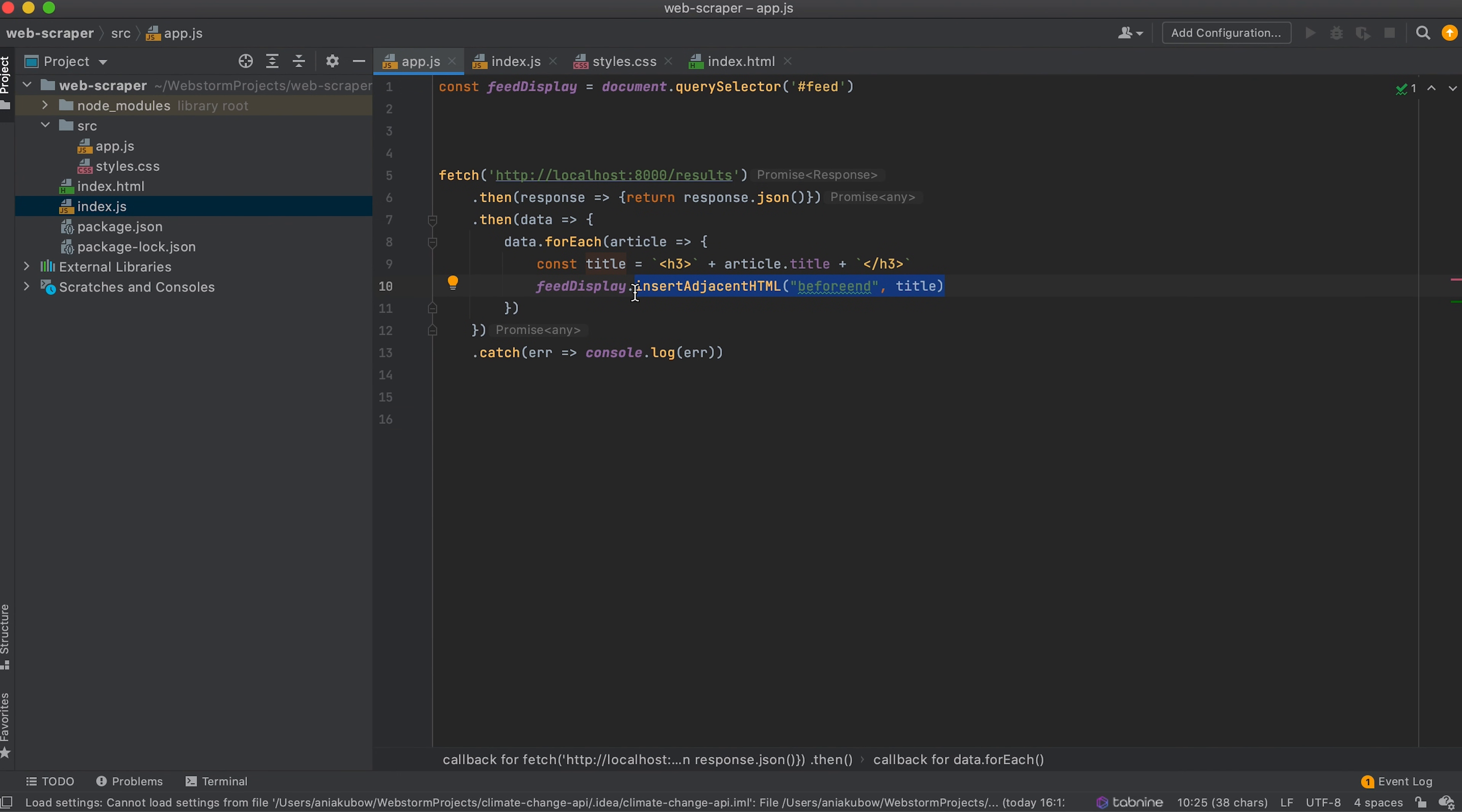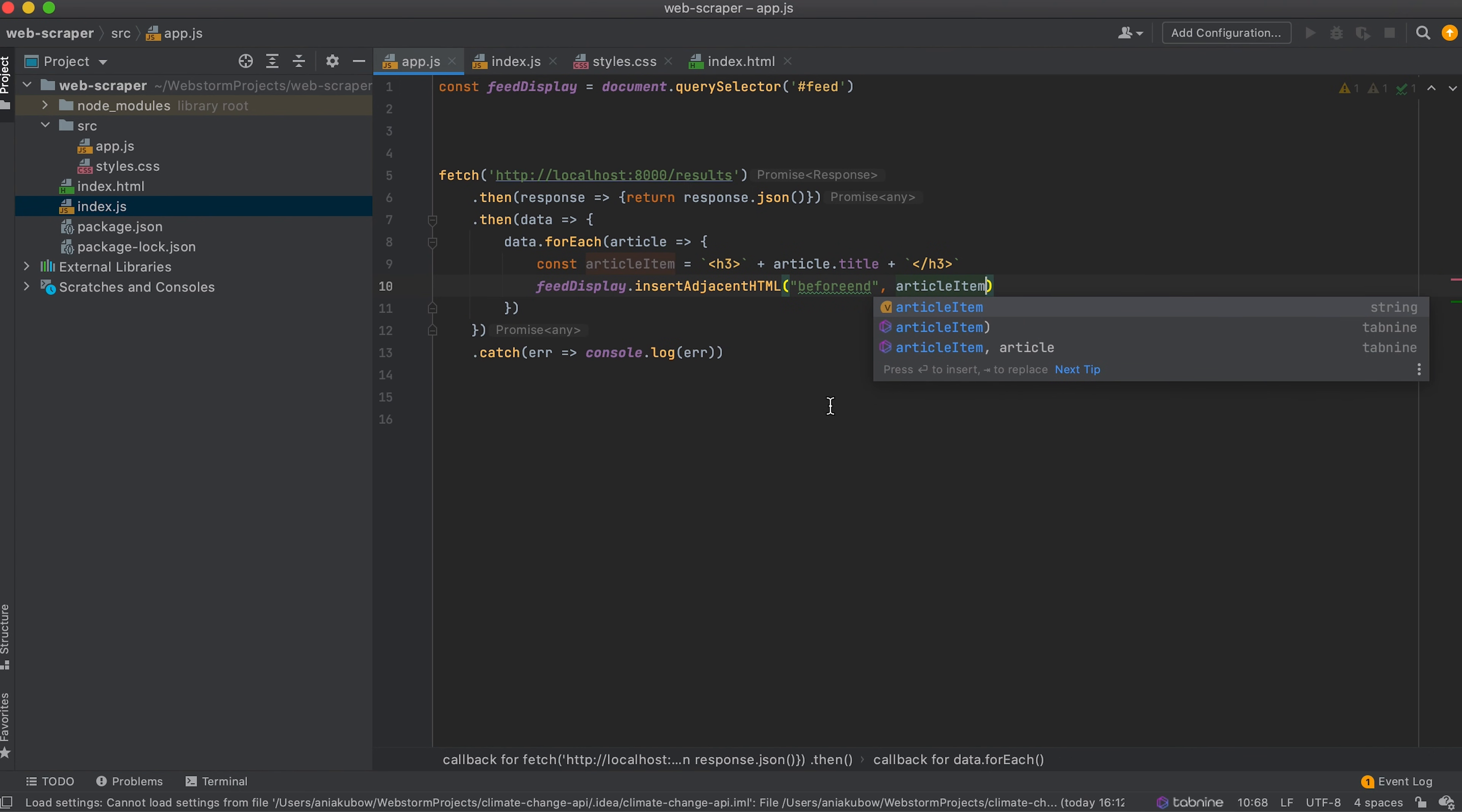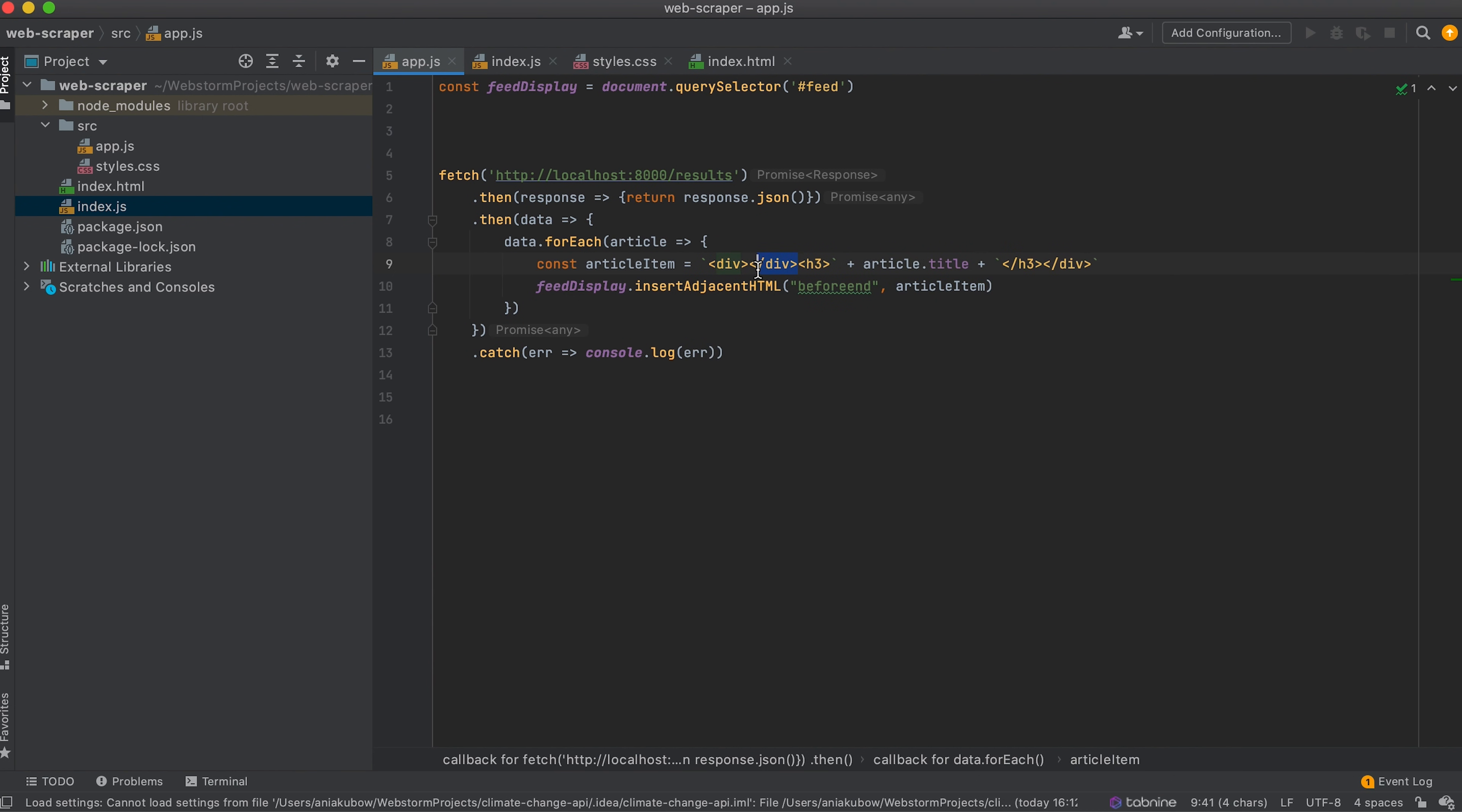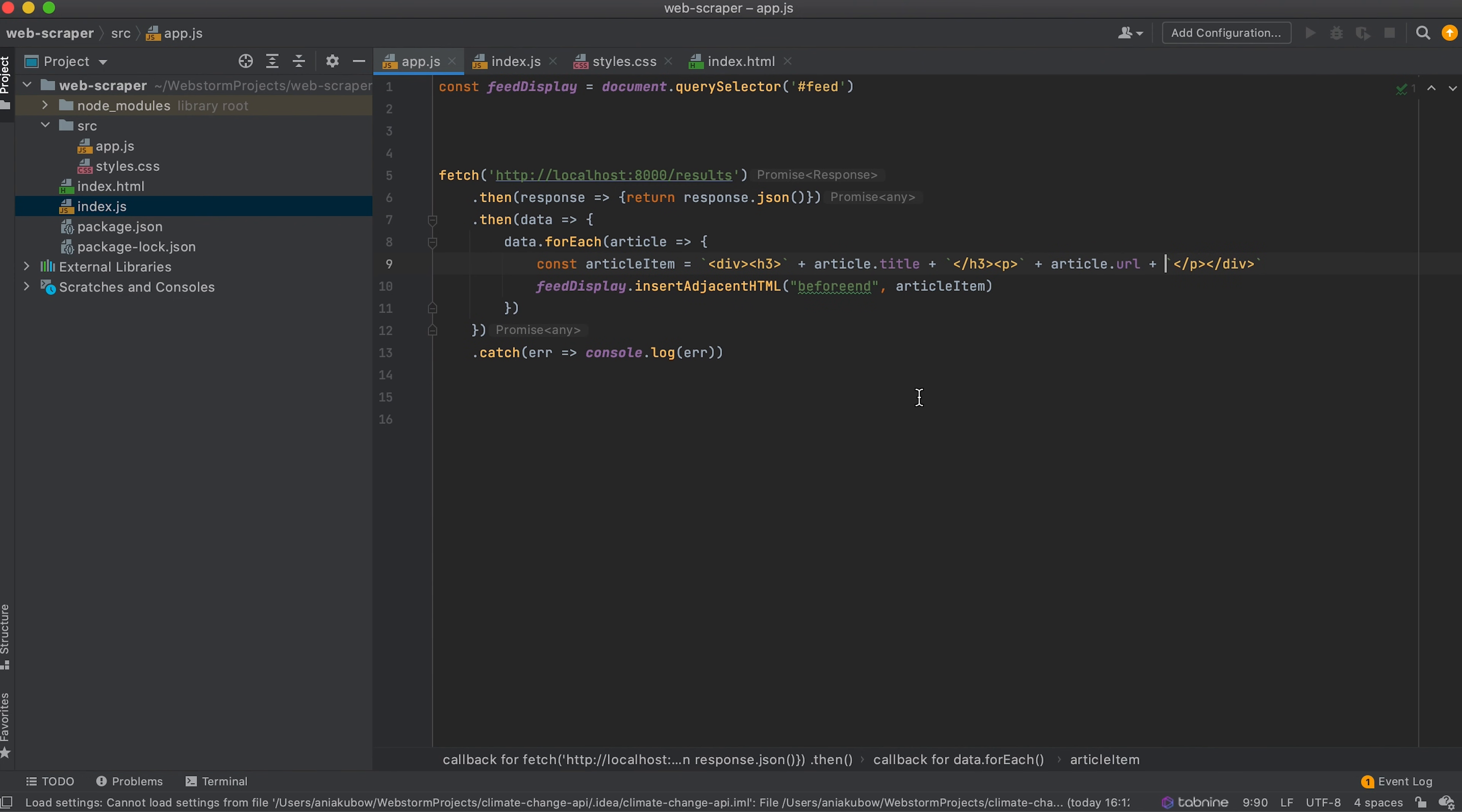So hopefully you get how to do this. I'm just going to show you how I would do it if I wanted to put the URL in as well. So I would do this by changing 'title', let's maybe change this to 'articleItem'. And then instead of just passing through the h3 tag, I'm actually going to wrap the h3 tag in a div. And I'm going to put through a p tag for paragraph. And I'm going to also put the article URL that is returning back to me as part of the object. So I'm going to put through an article title in h3 tags, and the article URL in between p tags, I'm going to wrap it in a div. And that is essentially what I'm saying is my articleItem that I am then putting into the feedDisplay using the JavaScript method of insertAdjacentHTML.